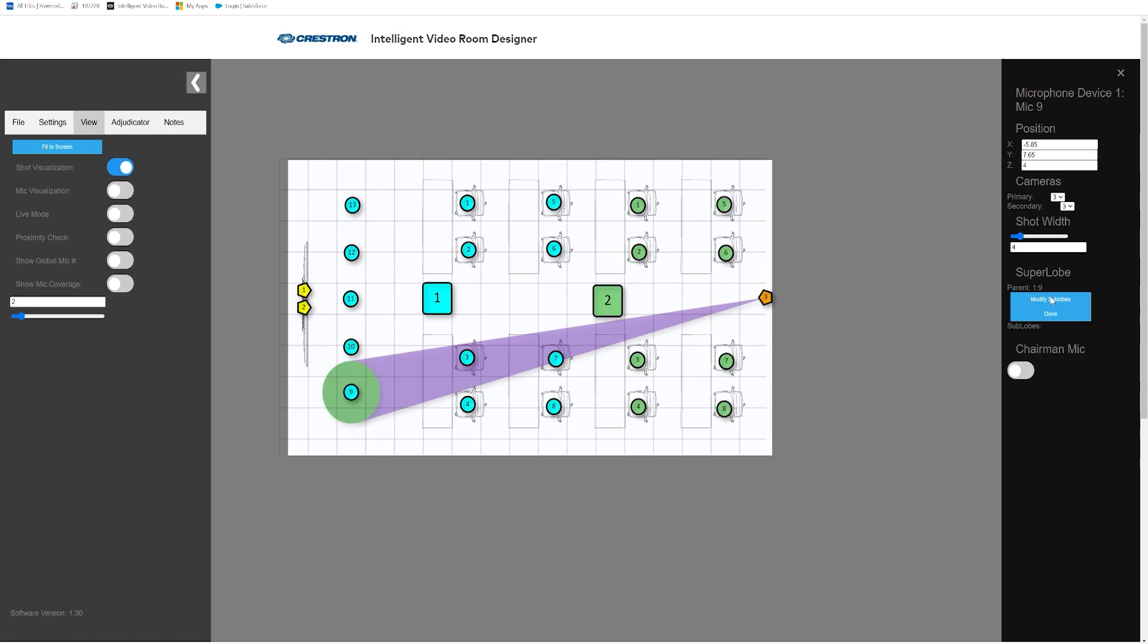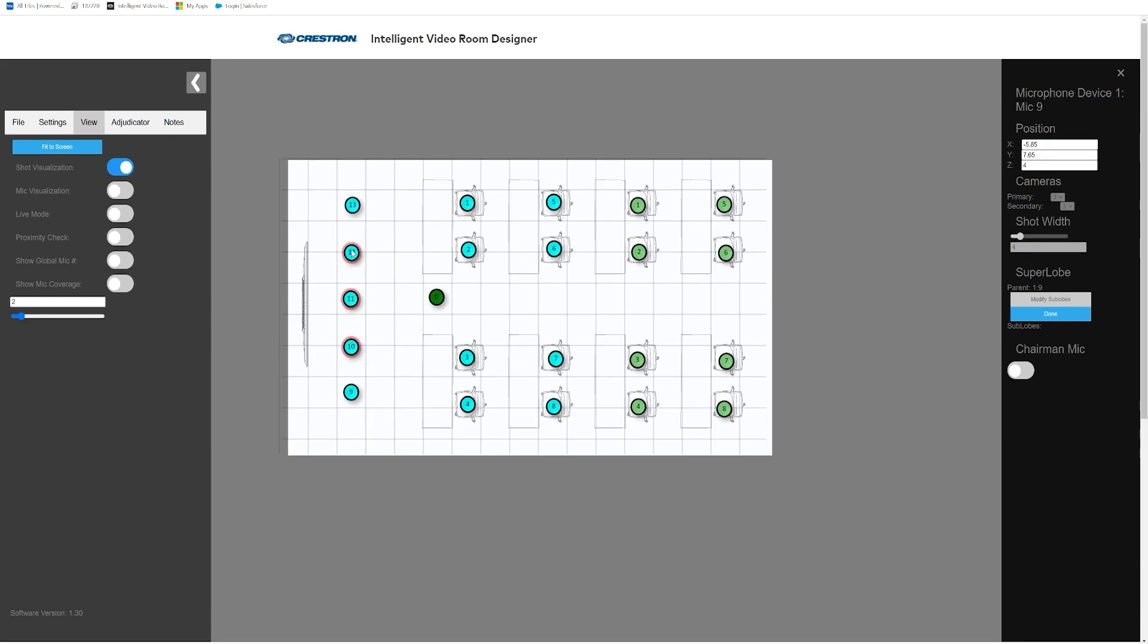To create a super lobe, select the virtual microphone that you would like to use as the parent, then click Modify Sublobes. Now you can click on each virtual mic you would like to be paired with the parent and then select Done.